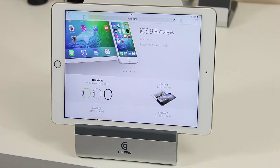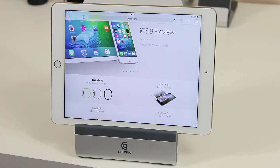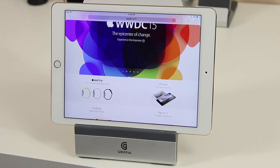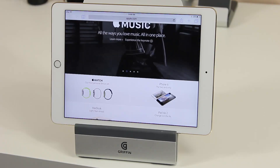The Slide Over feature is compatible with iPad Air 1, iPad Air 2, iPad Mini 2, and iPad Mini 3. It's not going to work on the iPhone or any other iPads not mentioned.